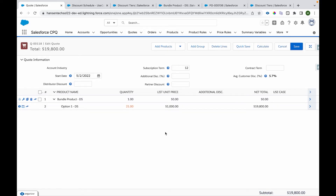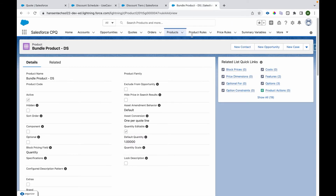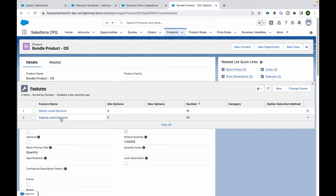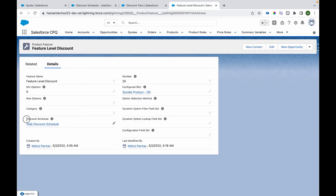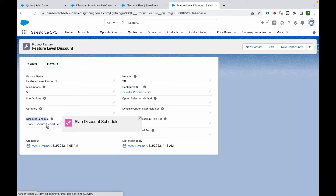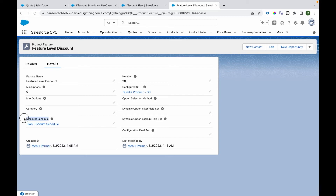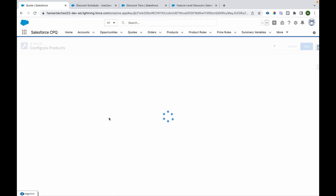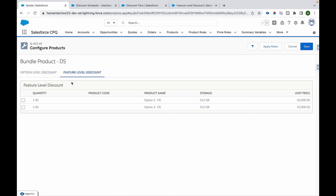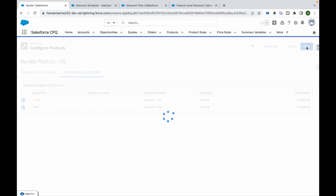This was applying a discount schedule on product option level. Now we'll cover how a discount schedule can be applied on a feature level. We have another feature called 'Feature Level Discount', and we've provided a slab-based discount schedule. The key difference is that when a discount schedule is applied on the product feature, it applies to both products currently available under that feature — and it will apply to all products associated with that particular feature.